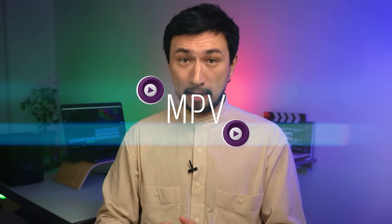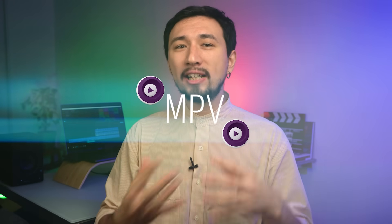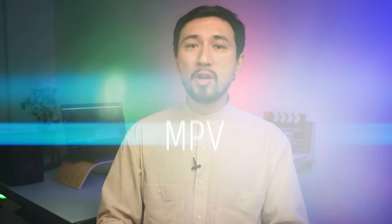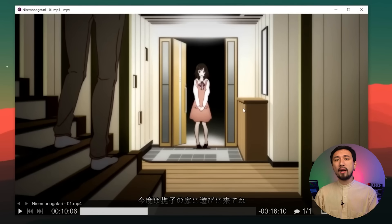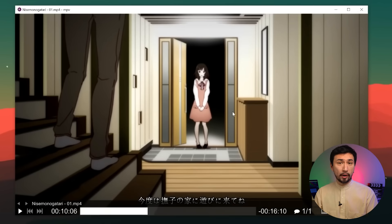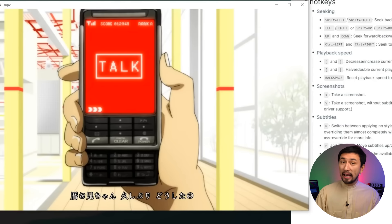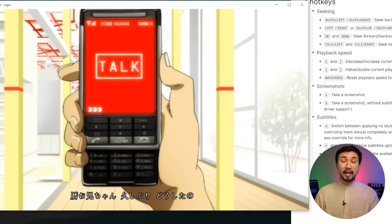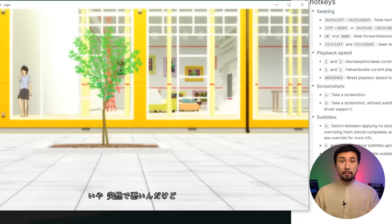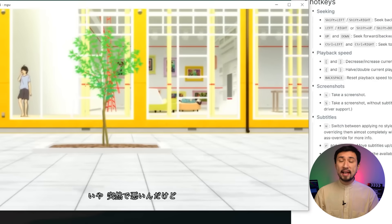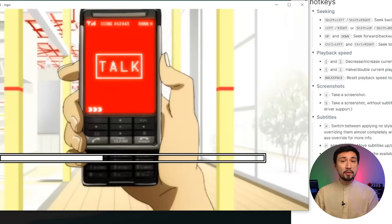Moving on, at number six on my list is MPV. It's a very lightweight and easy to use media player. With it you're unlikely to get into a situation where you've been sent some video file and your Windows can't open it. The program is fast, easy to use and absolutely free.